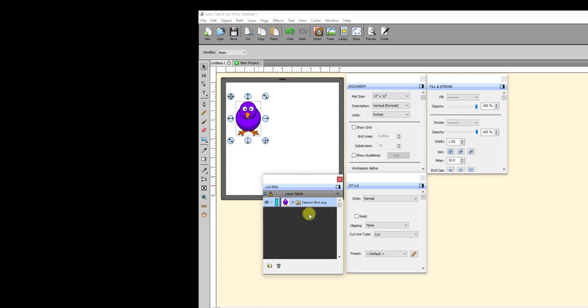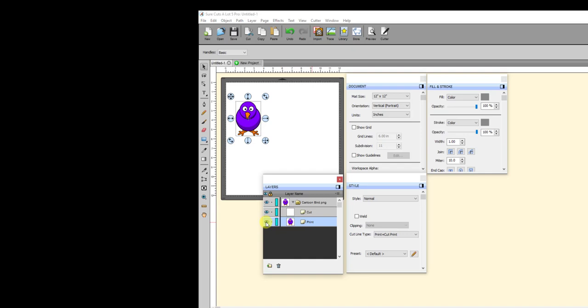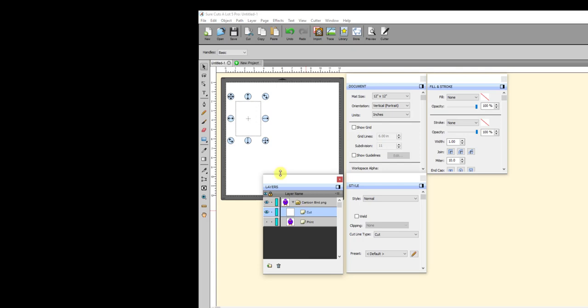Okay, so when I bring out the layers panel, you can see this grouped, and then when I open up that group, there's two layers there. One is the cut layer, and one is the print layer. Now I'm going to go ahead and hide the print layer, and you'll see that I don't see anything, but when I select the cut layer, then I do.